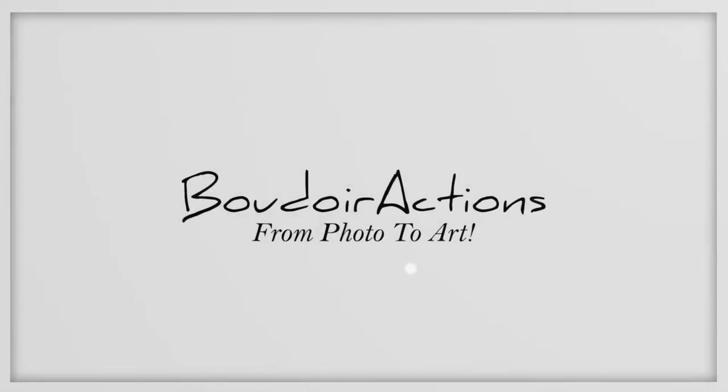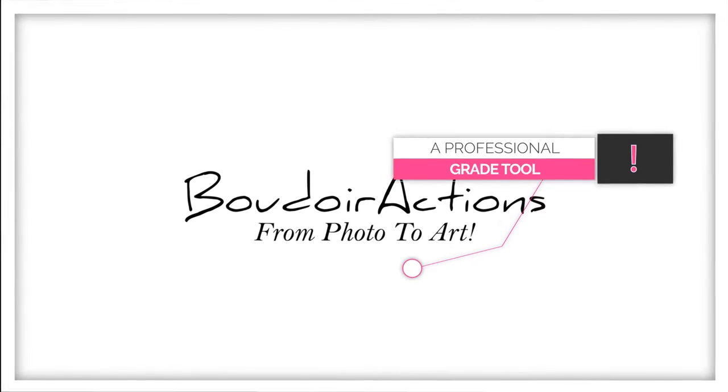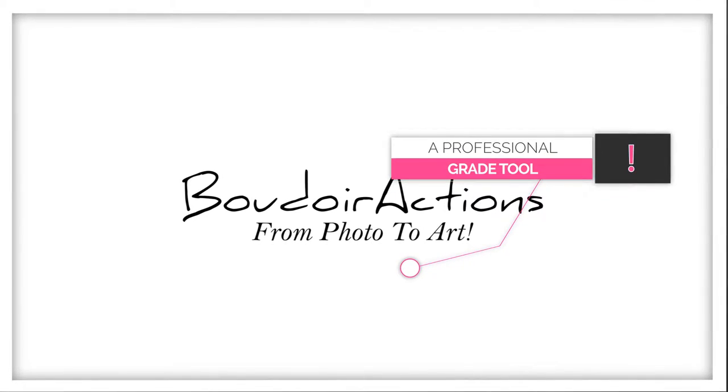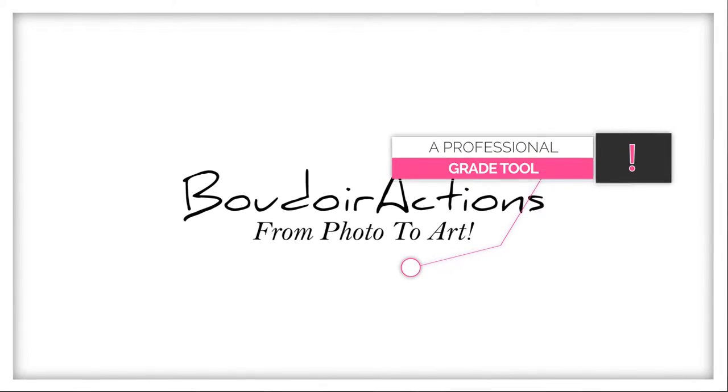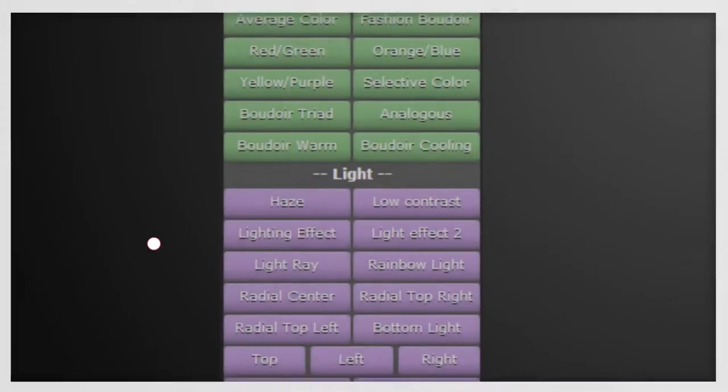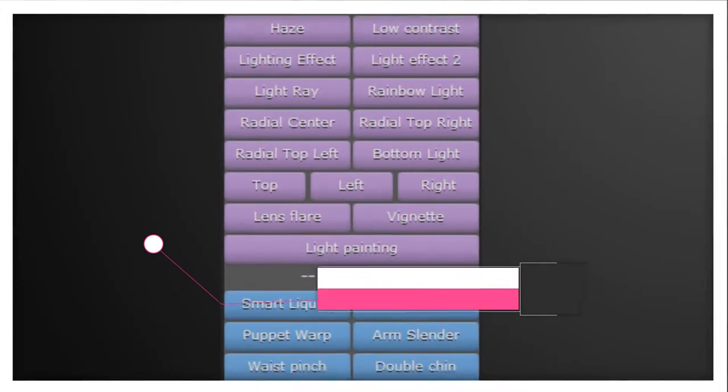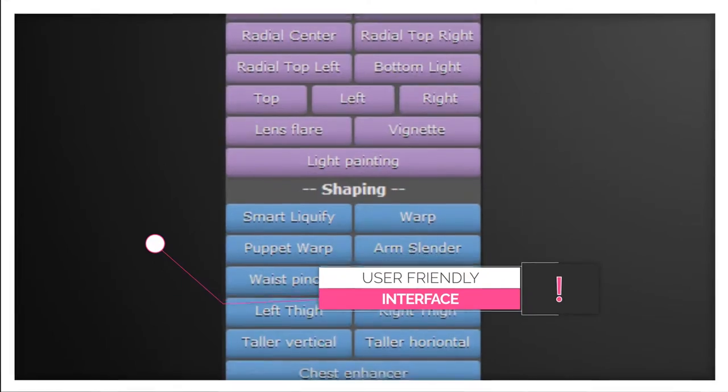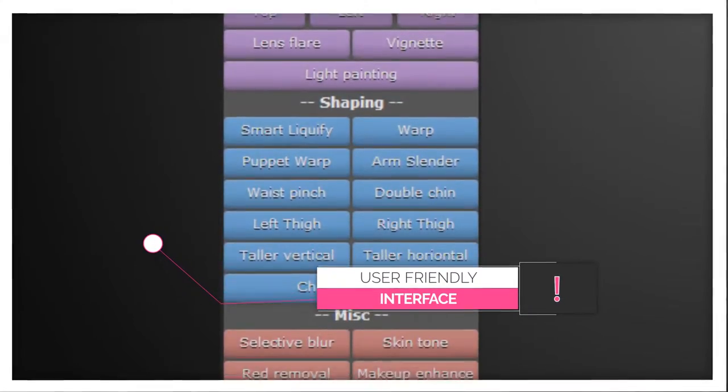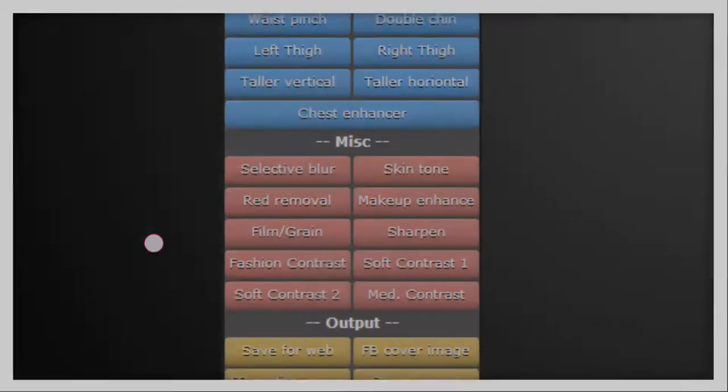Introducing Boudoir Actions, a powerful new software that can help you to have top quality, beautiful art images on demand without all the headaches. Here's just a few things about Boudoir Actions that will help you.